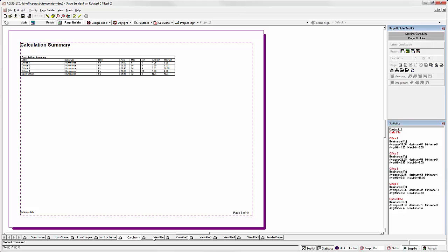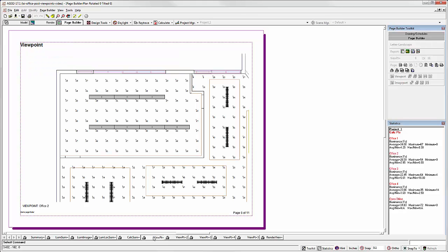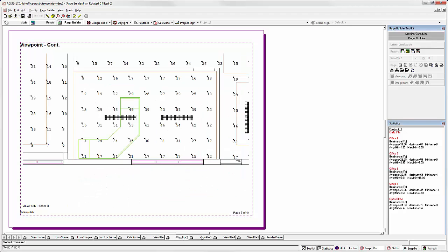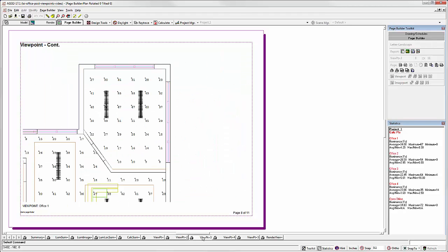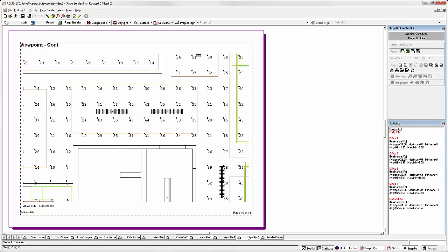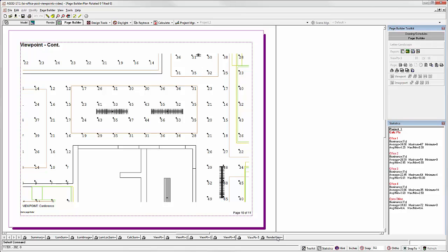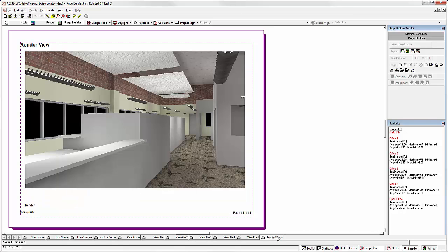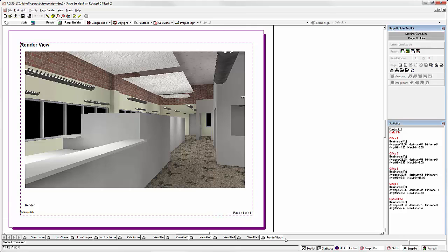And here's our list of viewpoints. There's our conference area we added. And then rendered views. You can create multiple views in render mode and each view will be automatically appended to the automated process.